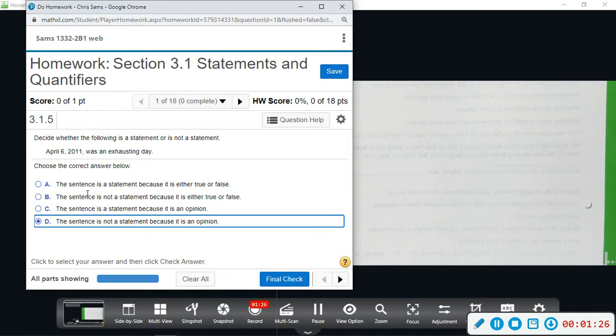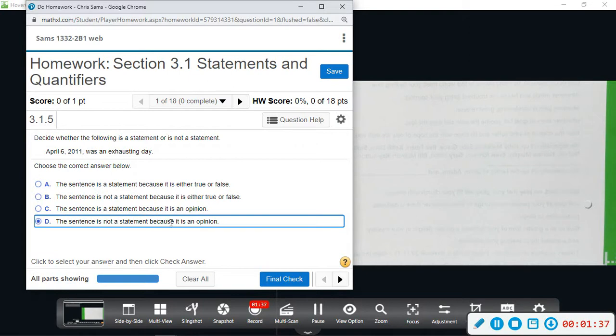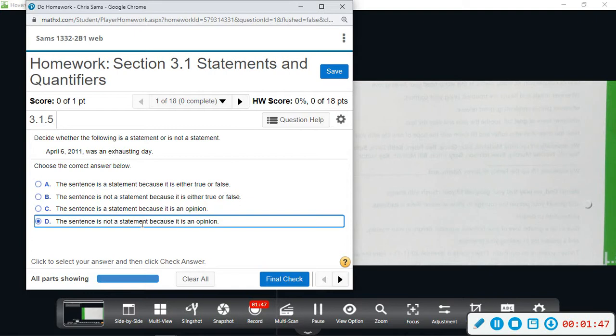So it says it's not a statement because it is either true or false, and then we have the sentence is a statement because it's an opinion, and it's not a statement because it's an opinion. So D would probably be more logical. You'd probably want to be choosing between B or D, but this one is going to be the sentence is not a statement because it's an opinion. It could be either one of those, true or false, depending on a person's opinion of that day.